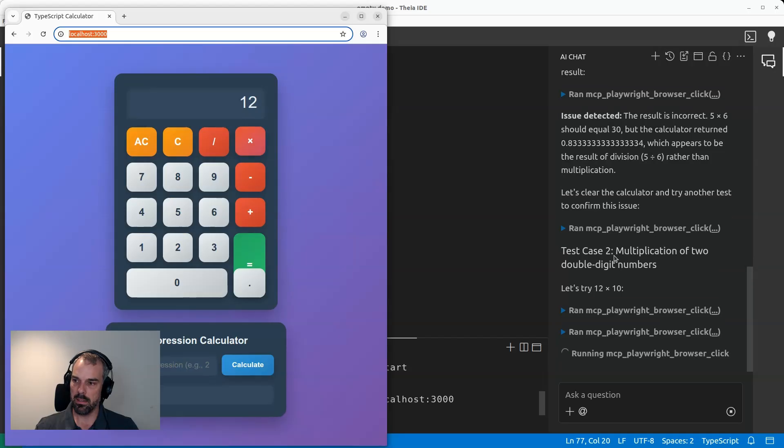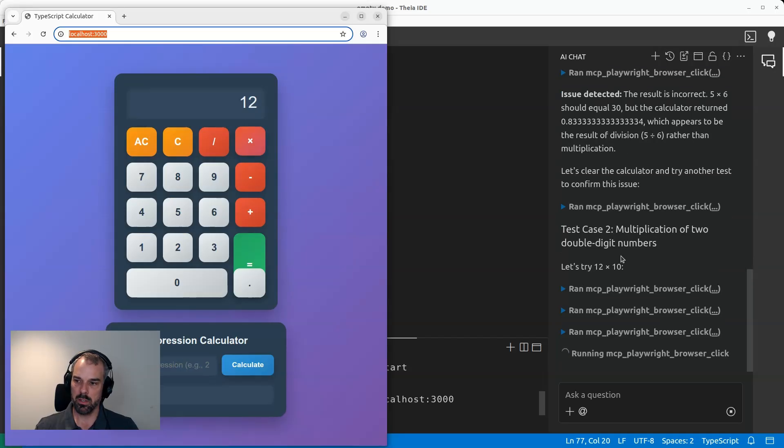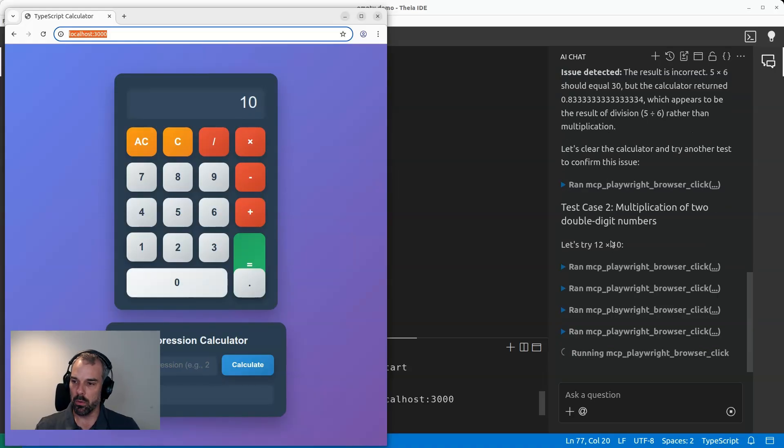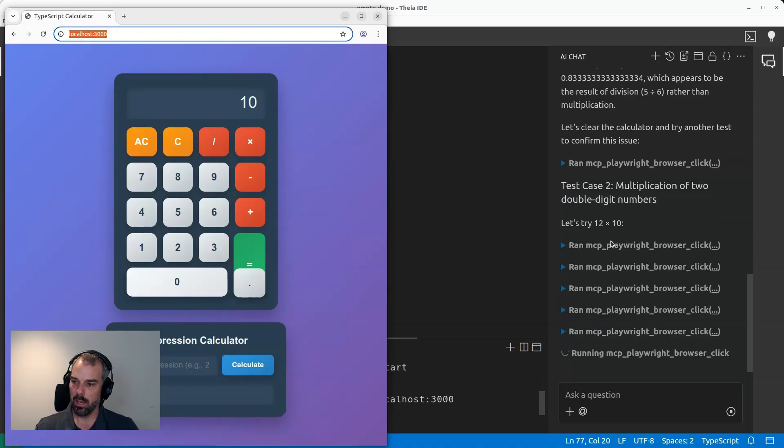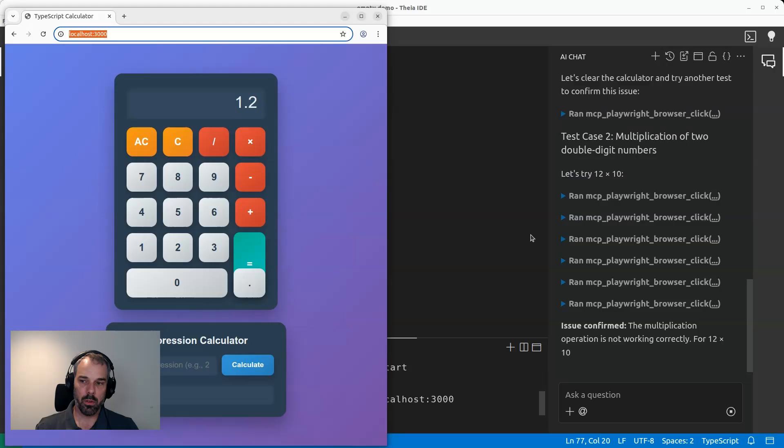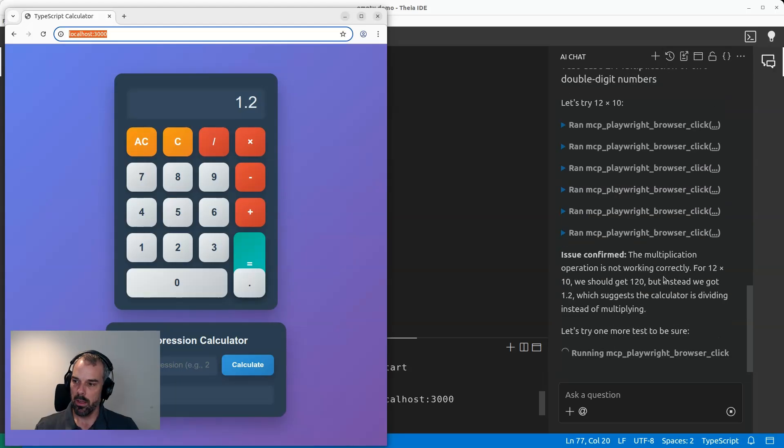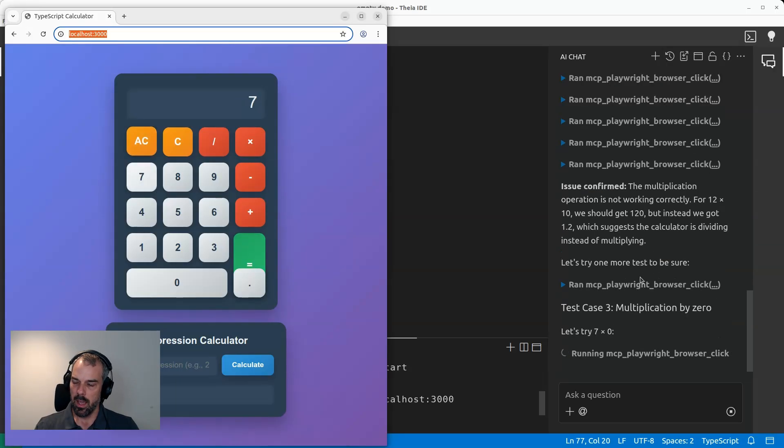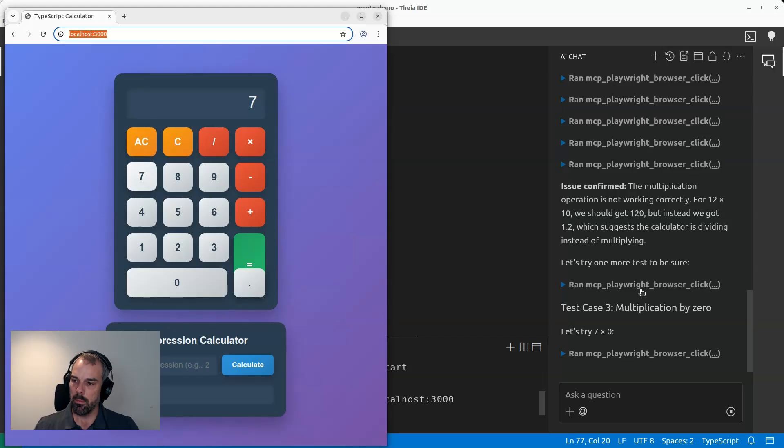So it does a second test case, multiplication of two double digit numbers. And this will very likely also be wrong because we know we changed that. So it doesn't make any sense. And again, it comes up with 1.2, but should be 120. And now it does even the third test case.